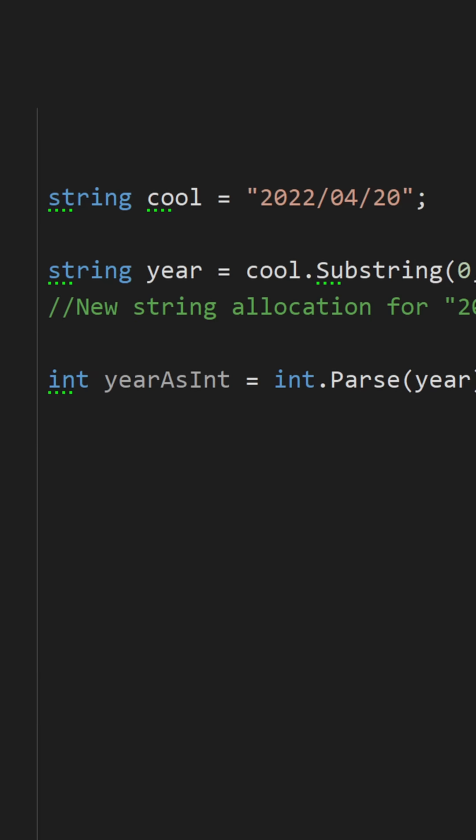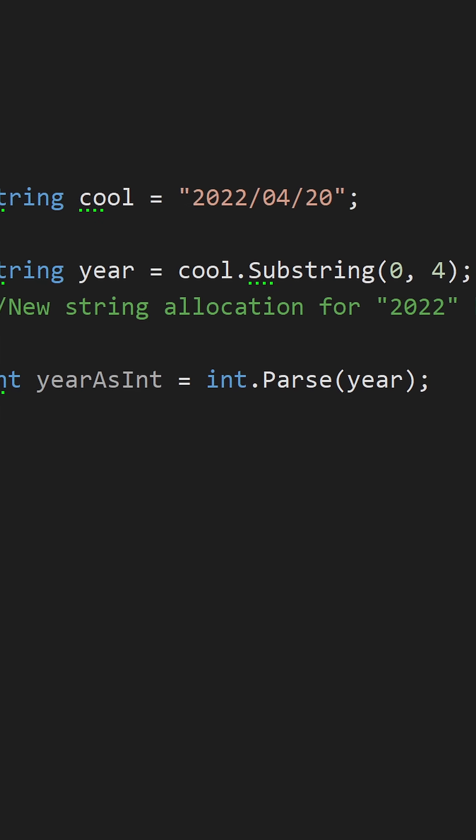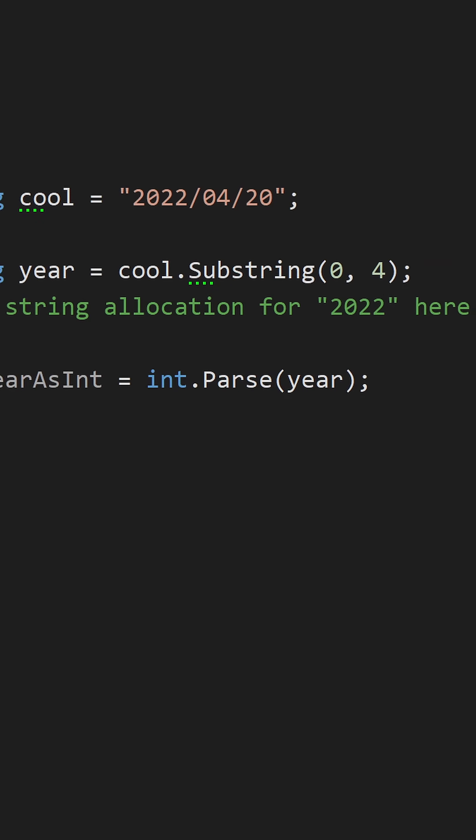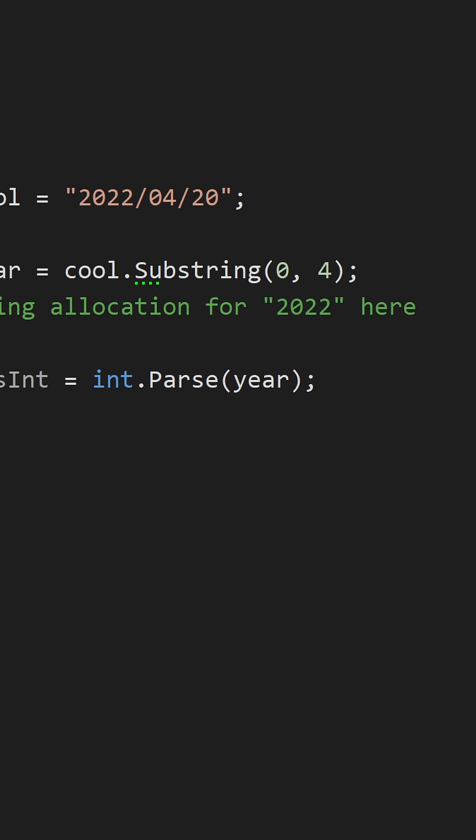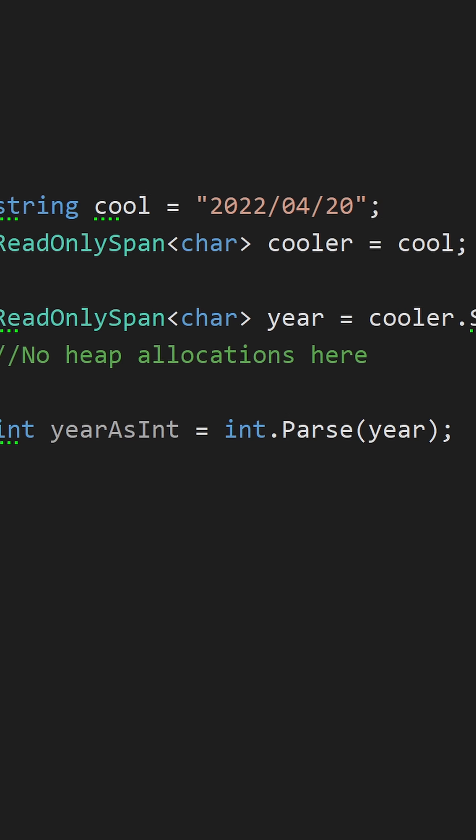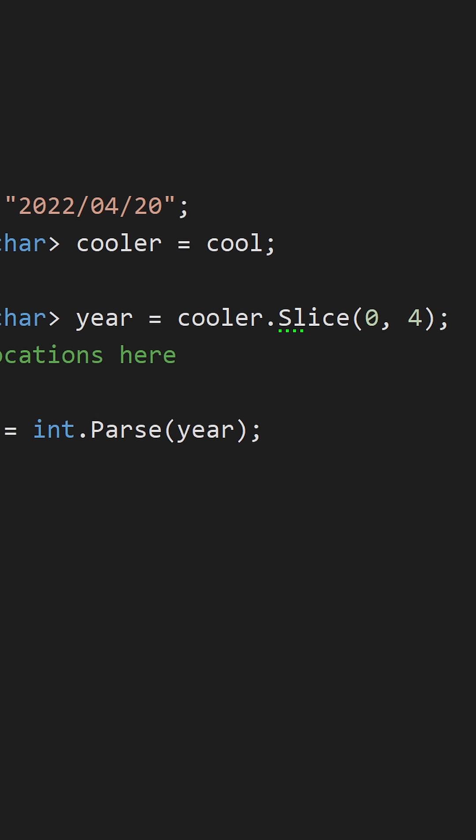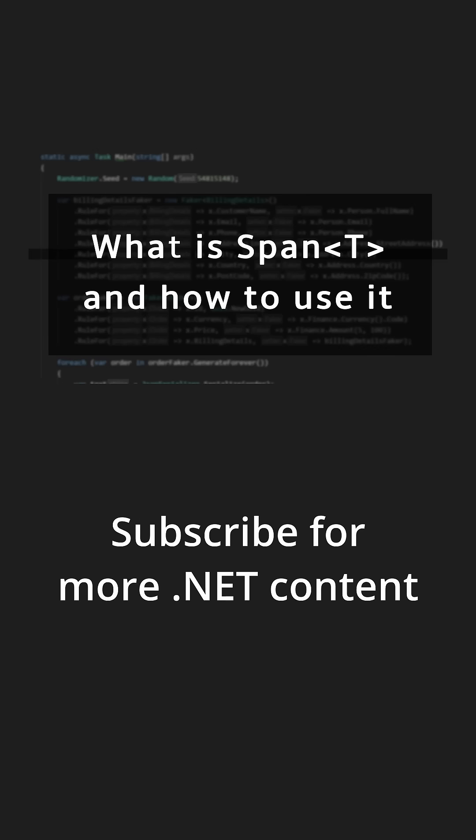String allocations and manipulations are usually one of the most common suspects of bad performance. Using read-only span eliminates most of those allocations, leading to great performance boosts. For a full video on how span works in detail, check the description.